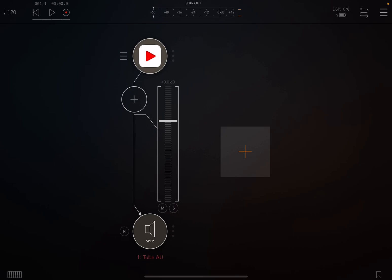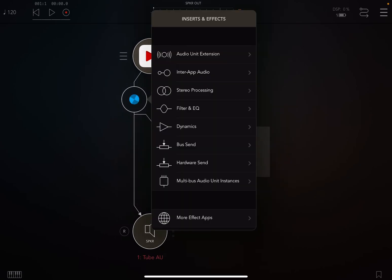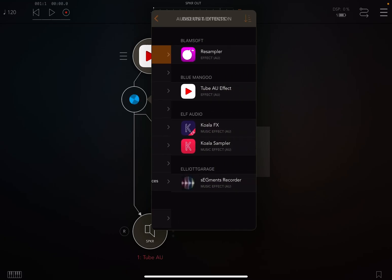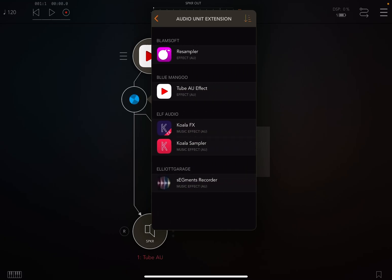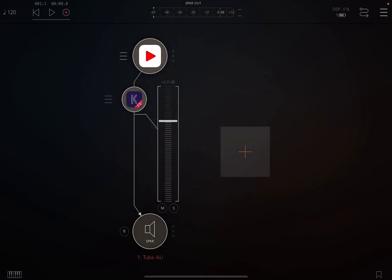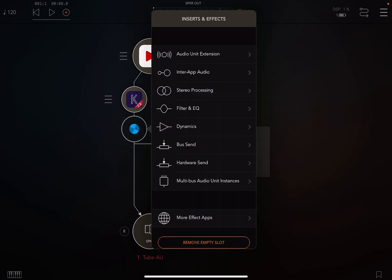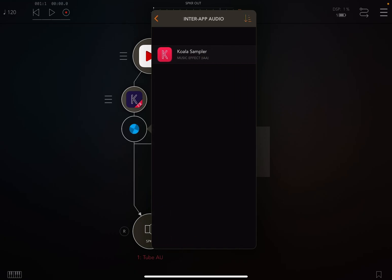Now we're going to hit the plus sign and then we're going to add an audio unit extension, Koala FX. You're going to want to download that from the store if you don't have it, or whatever effects that you currently already have that you enjoy using. We're going to double-click that, it's going to give us a line. Then we're going to click Enter App Audio.